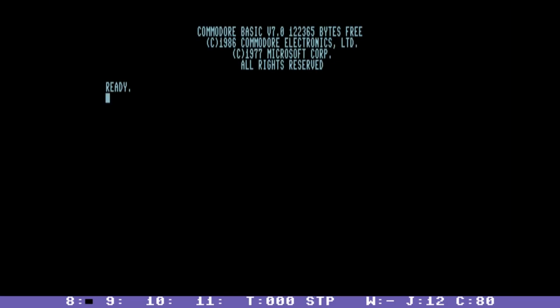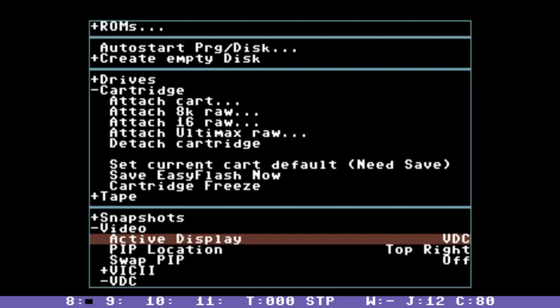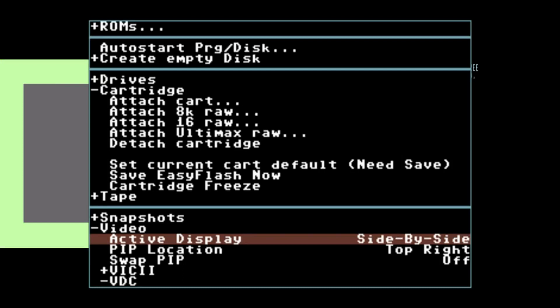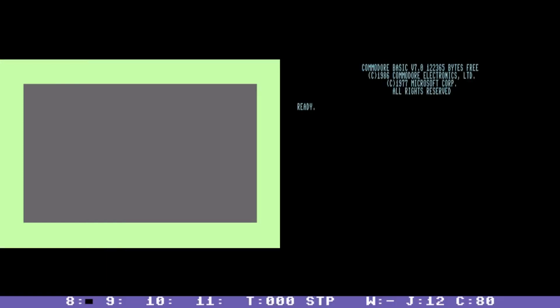When I was implementing support for the C128 I wanted to make sure that you could view both displays at once. So there are two more options in that menu. Let me just go to the side-by-side option.